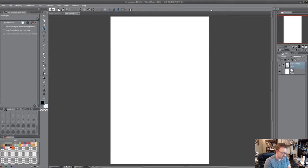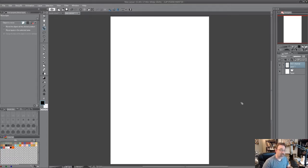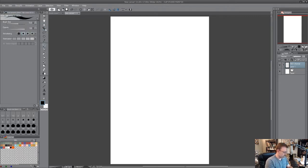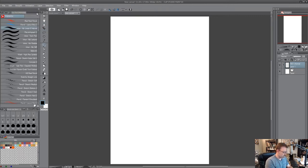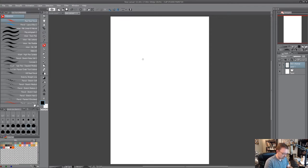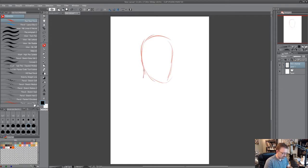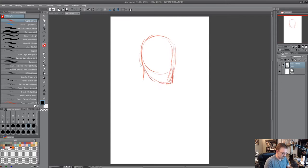So we've got Manga Studio, I'm sorry, Clip Studio Paint opened and I'm gonna start with a layer here just to get the basic shapes down. Start out with a basic head shape, chin out there.